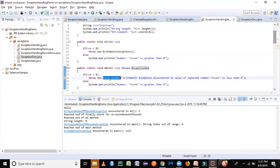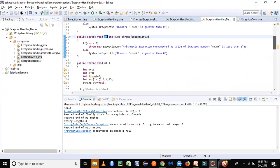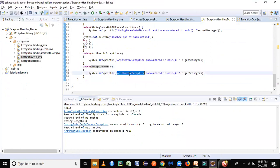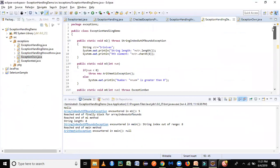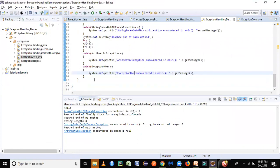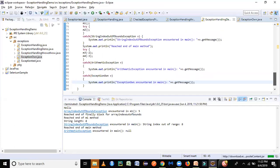We handle it using the throws clause on m4. The main method must now catch it, otherwise the exception will propagate and cause an error. We add a catch block for ExceptionOn in main and print 'custom exception encountered in main method'. We call m4 with minus 3. We comment out the m3 call temporarily so m4 executes. Running the program now shows the custom exception is caught and the message from our custom class is printed.